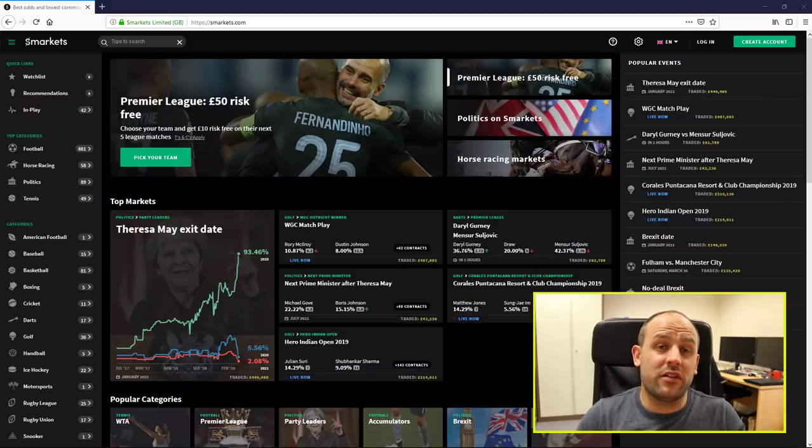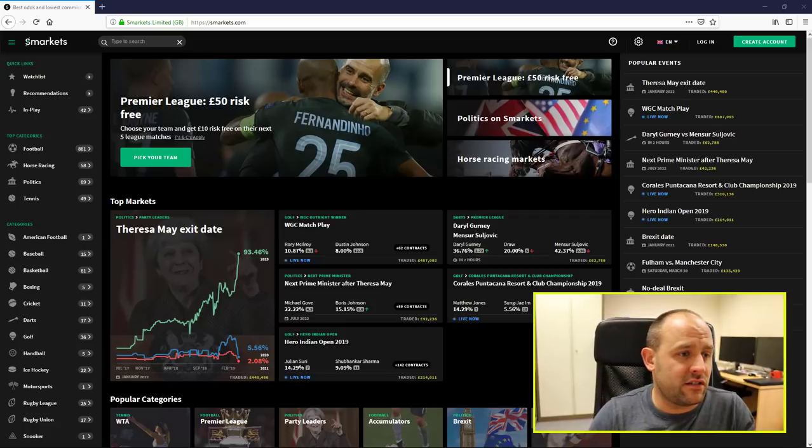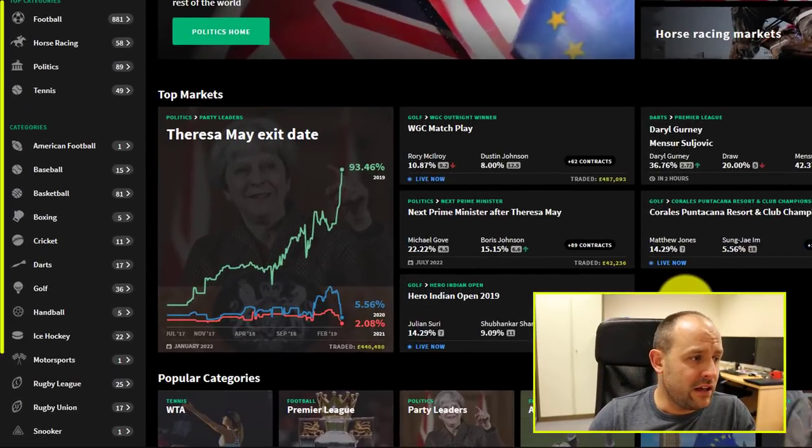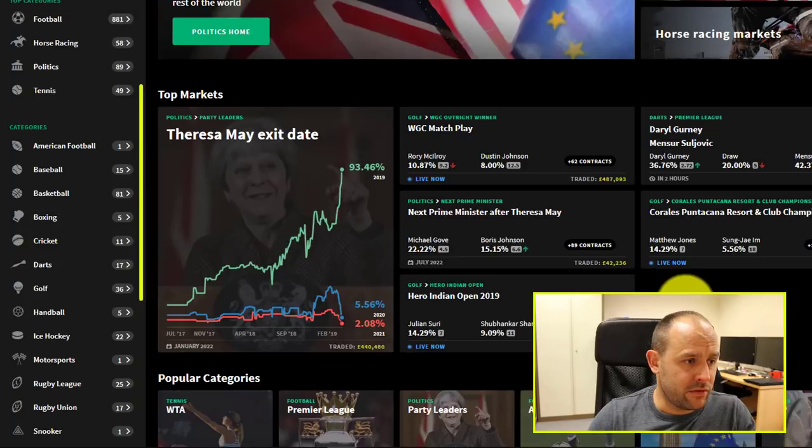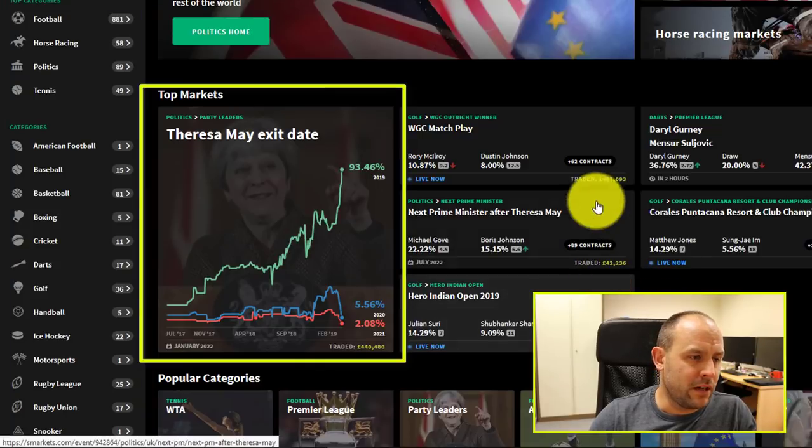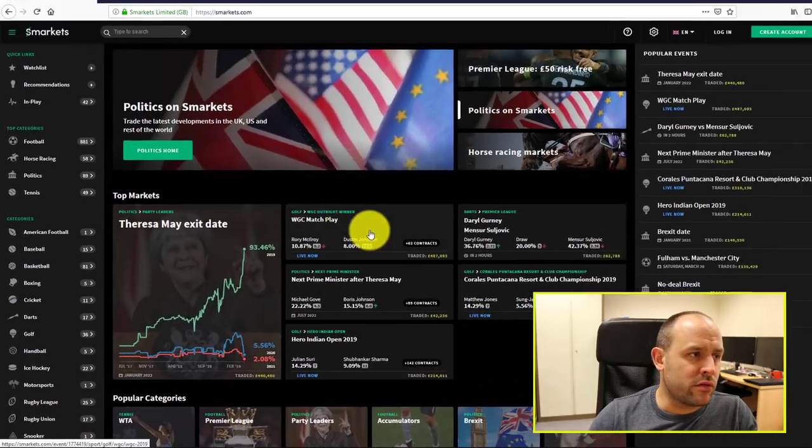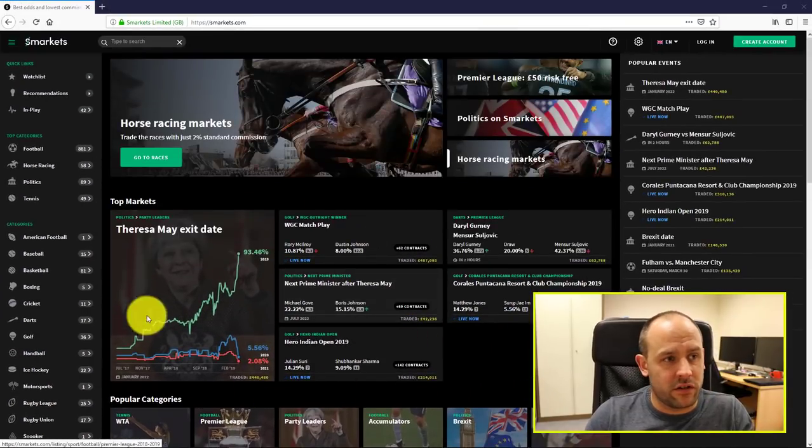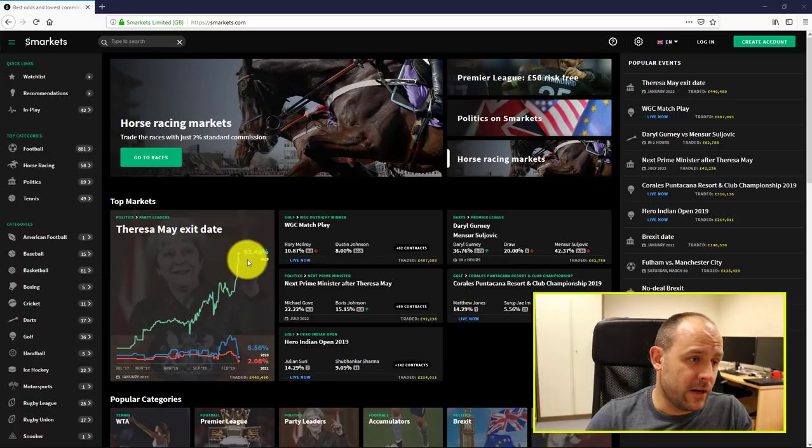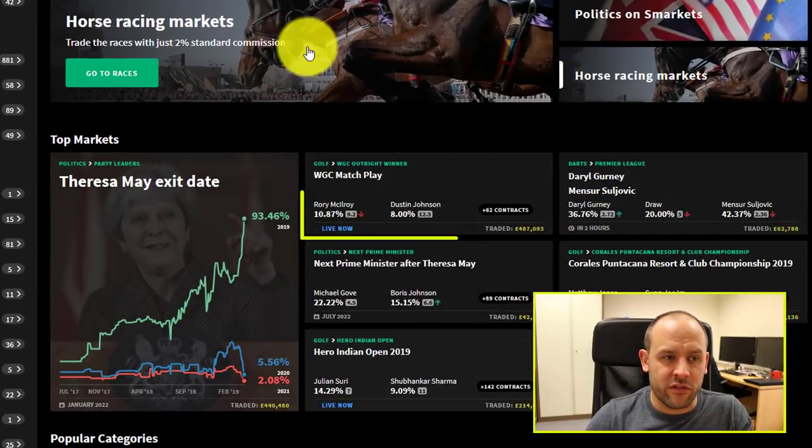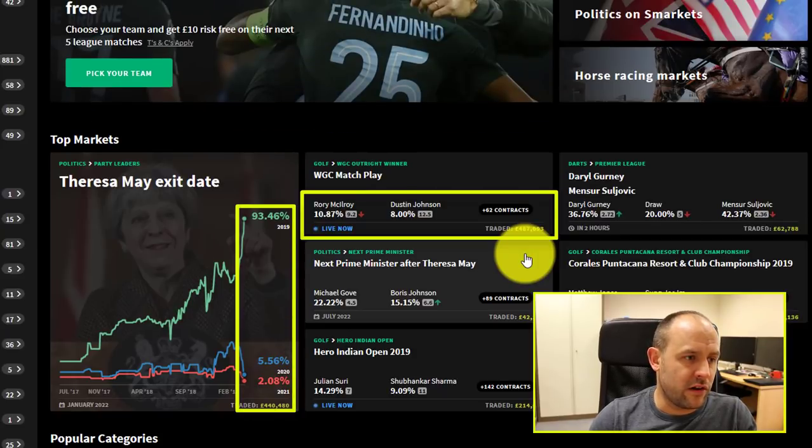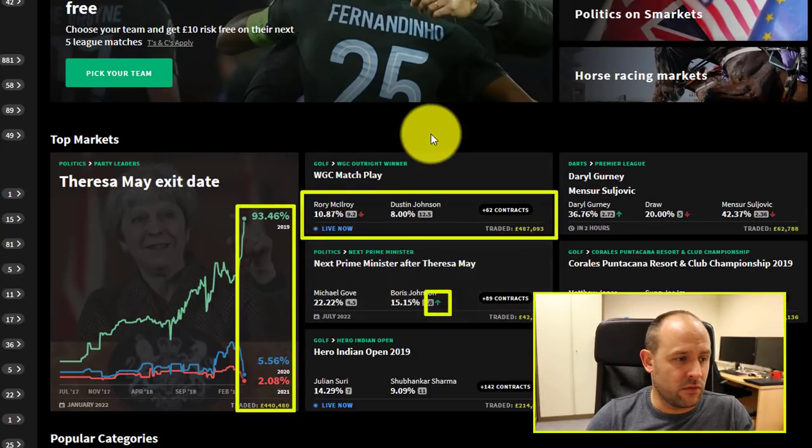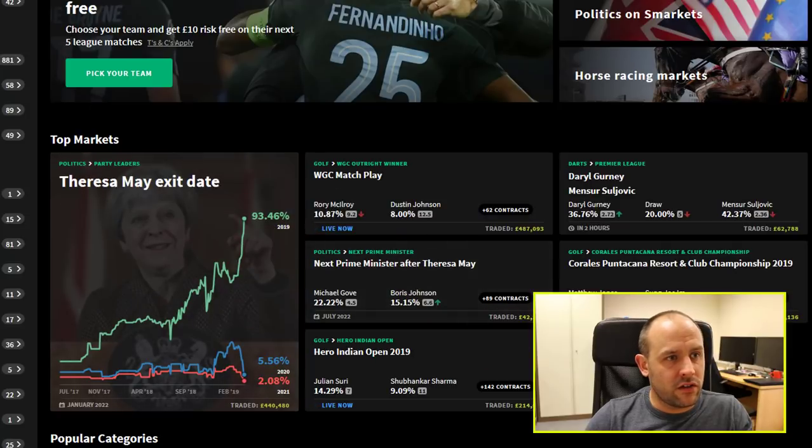So, first of all, if we head over to the Smarkets homepage, you'll see there's some different markets available there, much like any betting platform. Theresa May at the moment, I wonder how that'll pan out. But the overall impression straight away is that it's just another exchange. Obviously, the colors are a bit different, it's black. There's a lot more technical data on offer, which I think reflects the people that are behind Smarkets. You've got different percentages and stuff like that, some new charts in there.